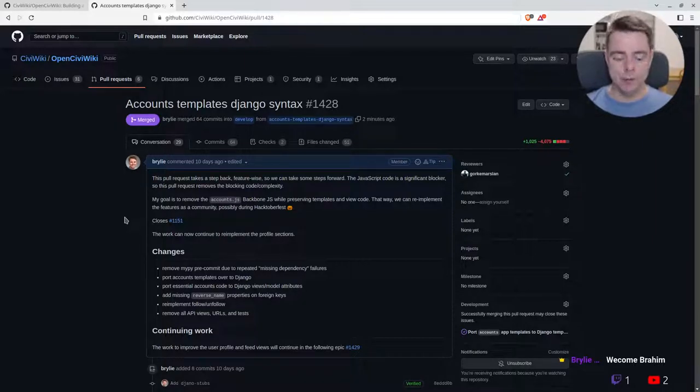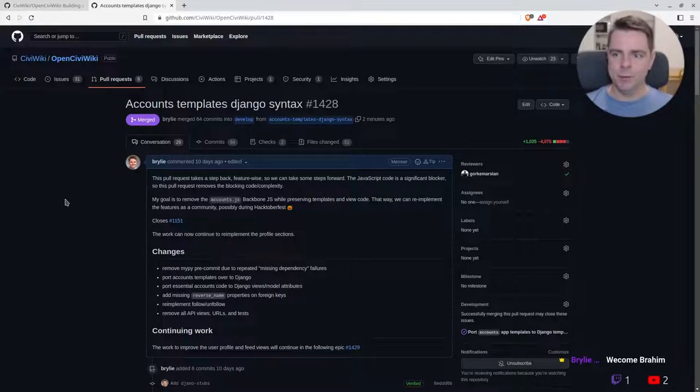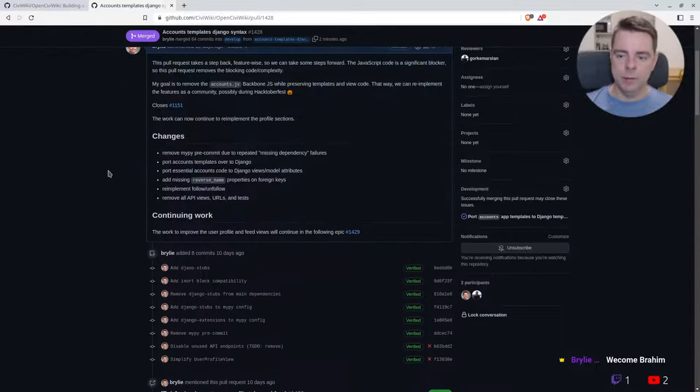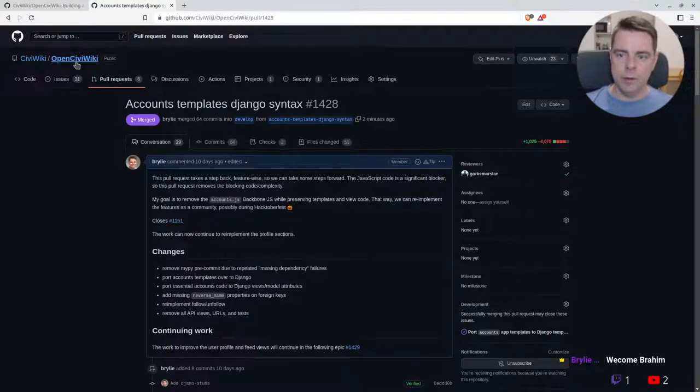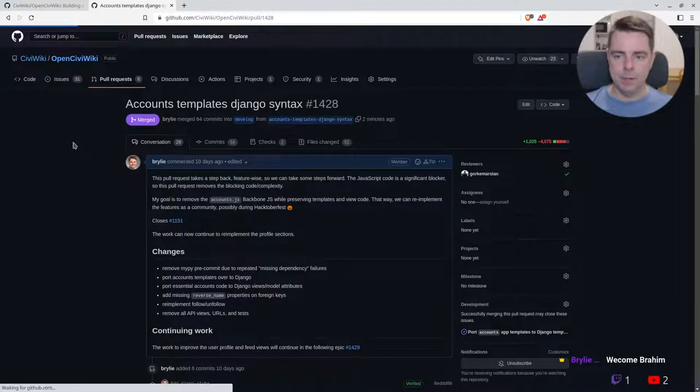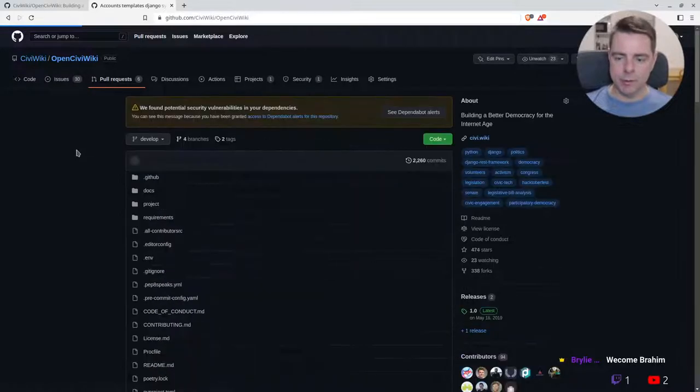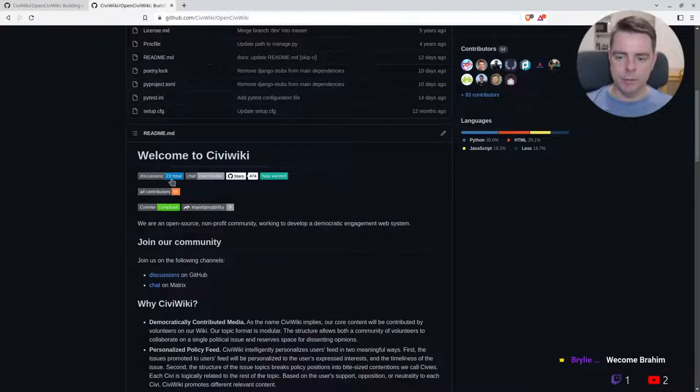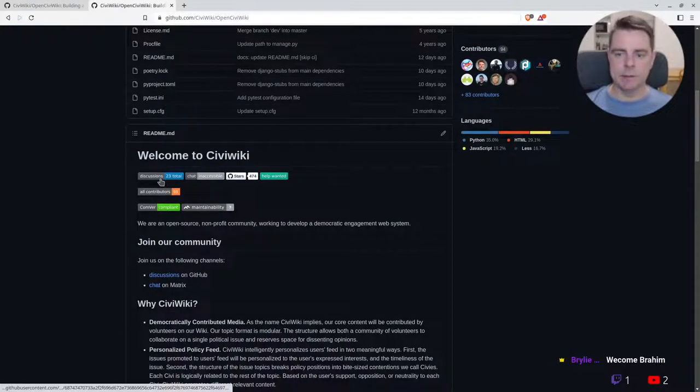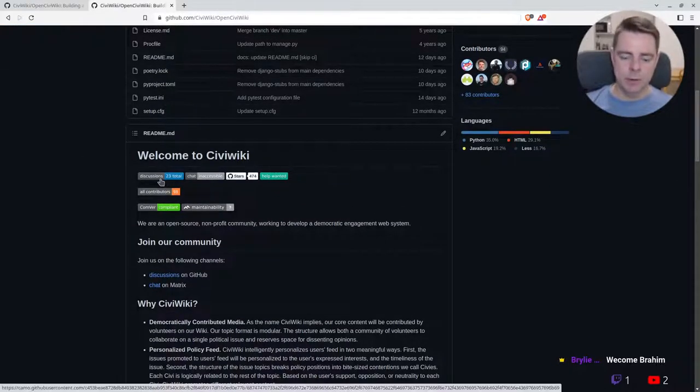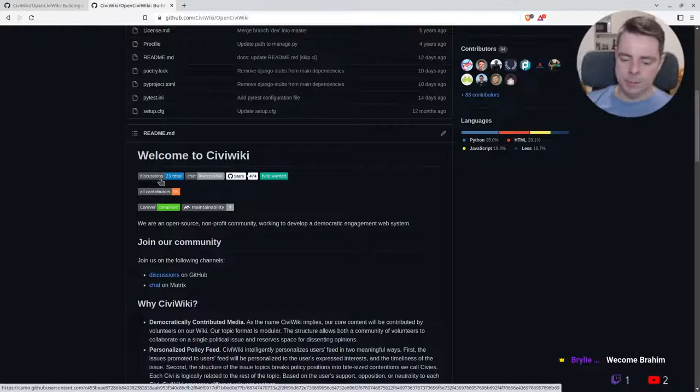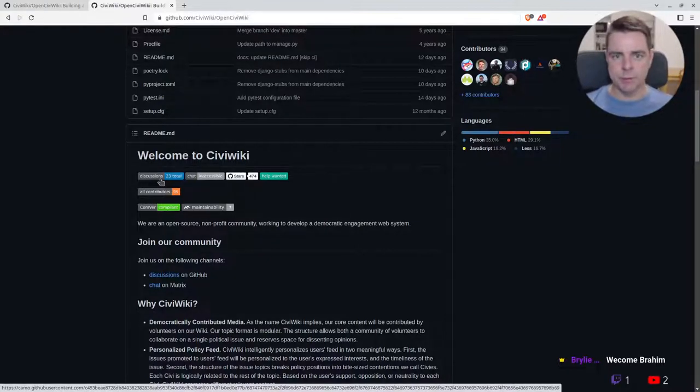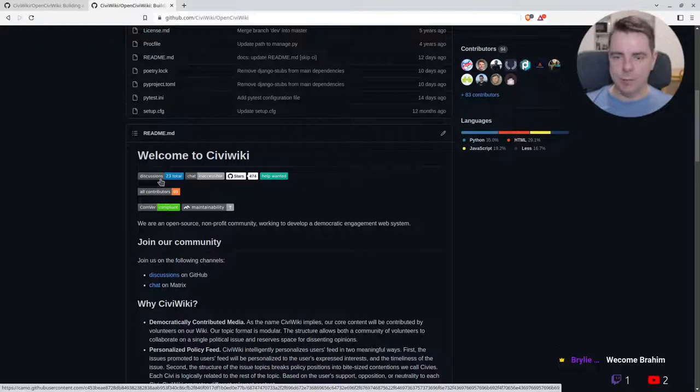This has been another live code hangout. If you'd like to get involved with the CiviWiki project, stop by our GitHub. We've got a discussion area which is just waiting for any ideas, any kind of suggestions or complaints, or however you would like to introduce yourself.